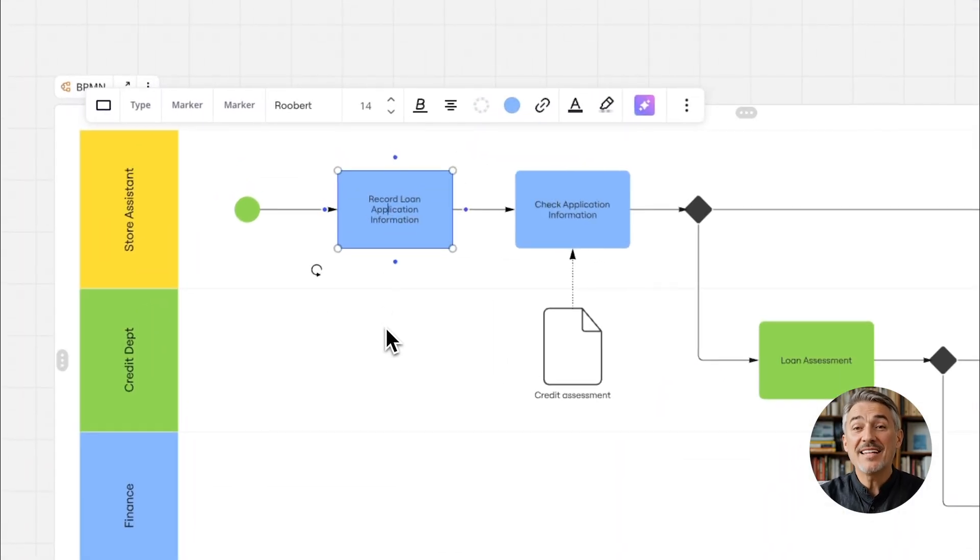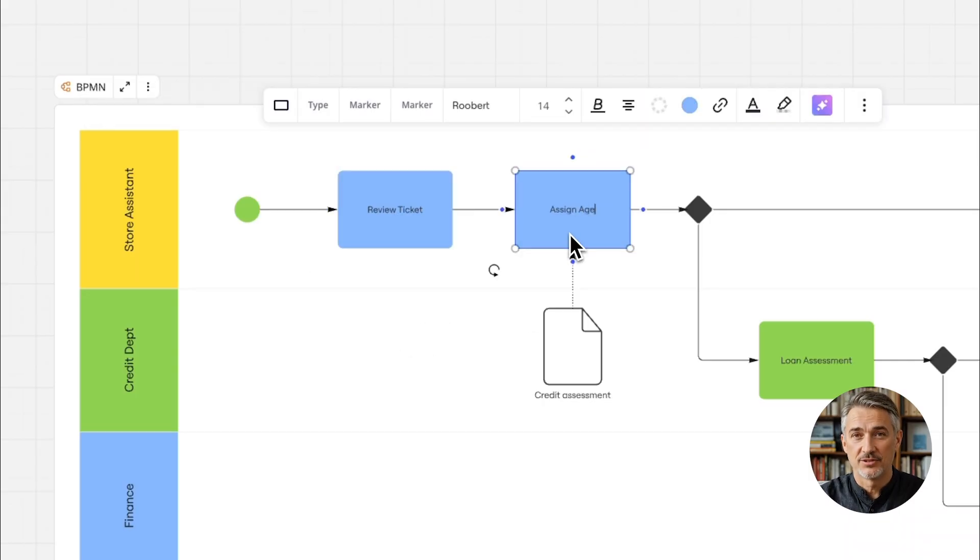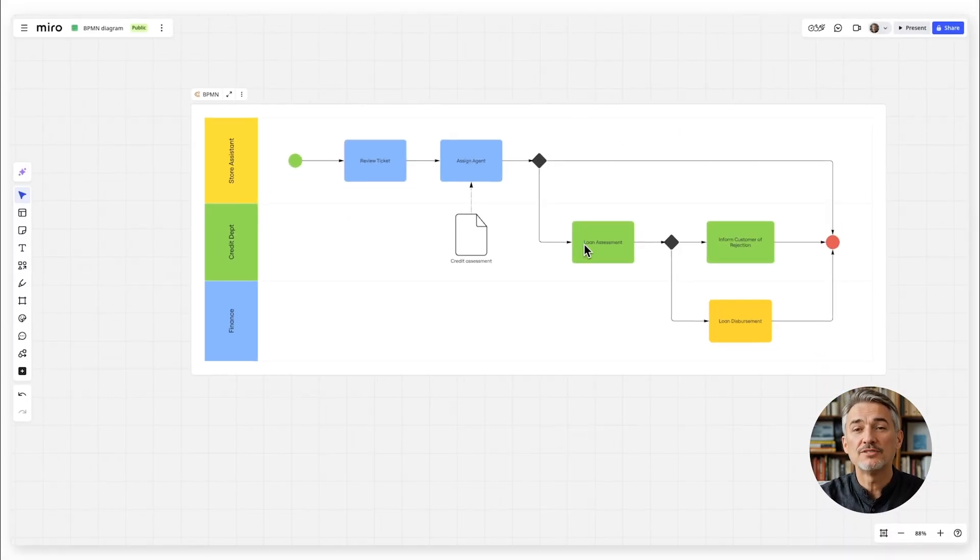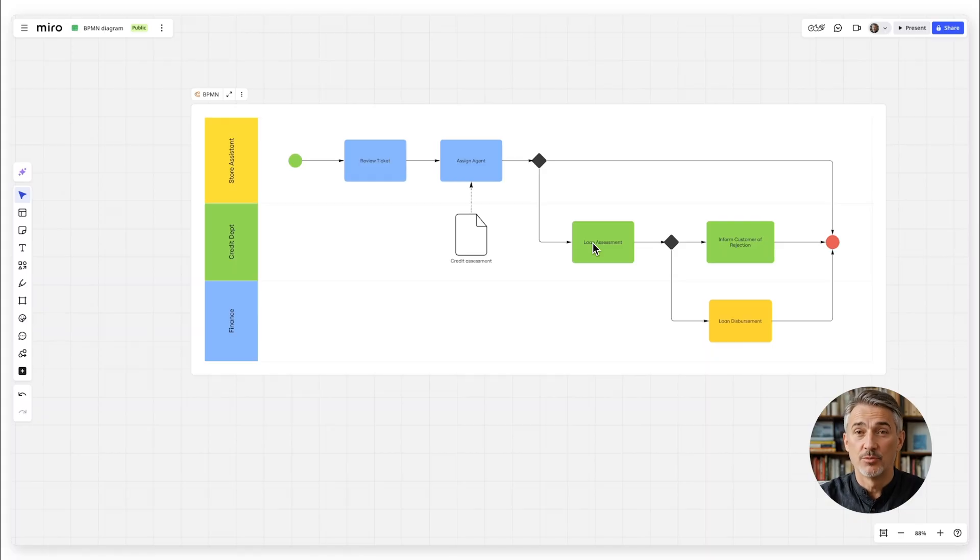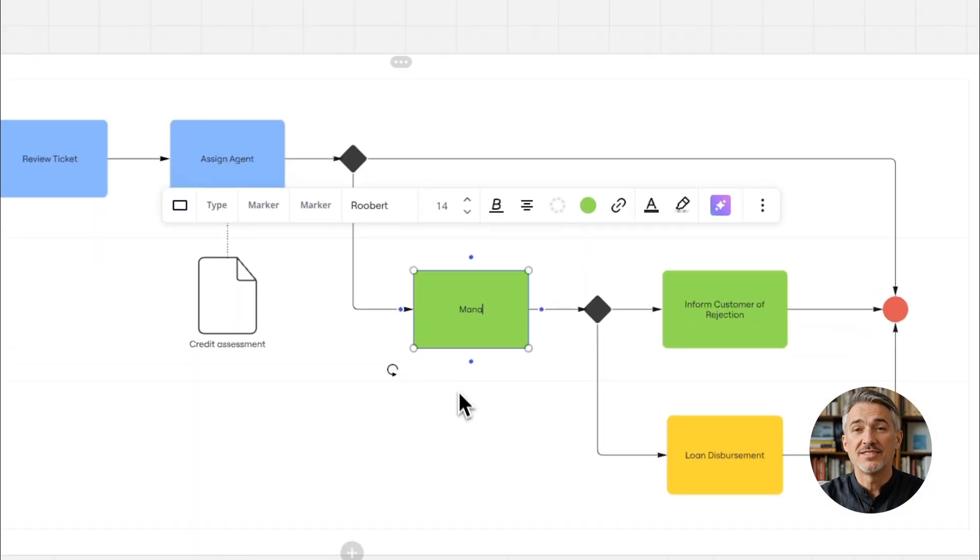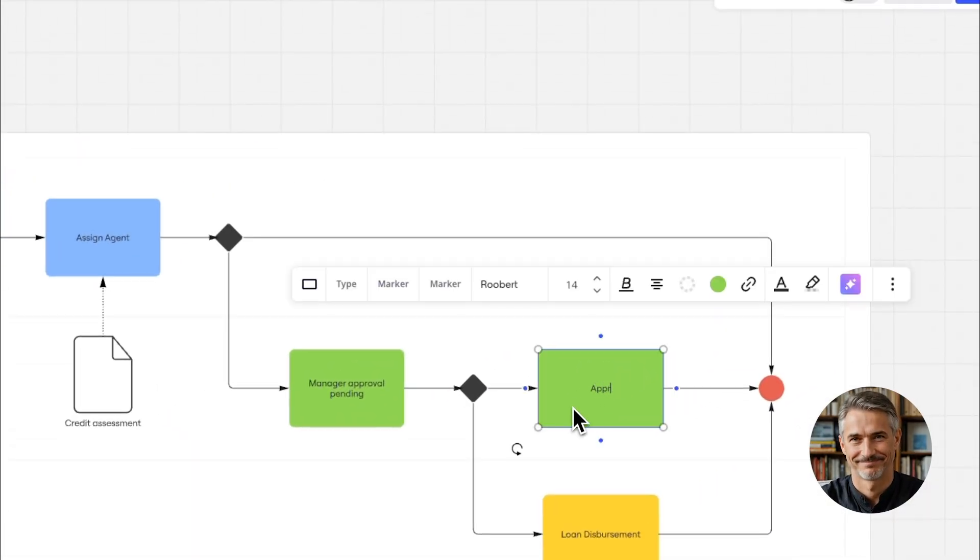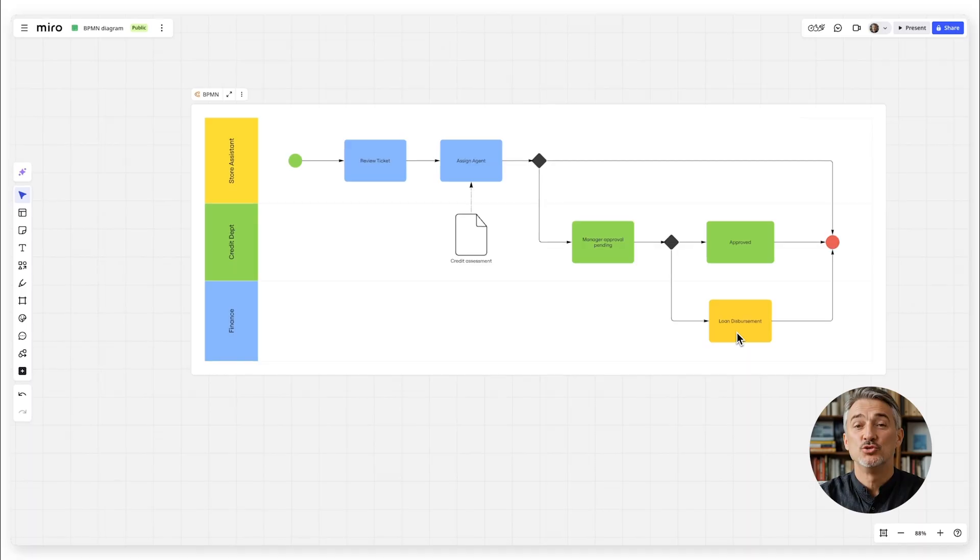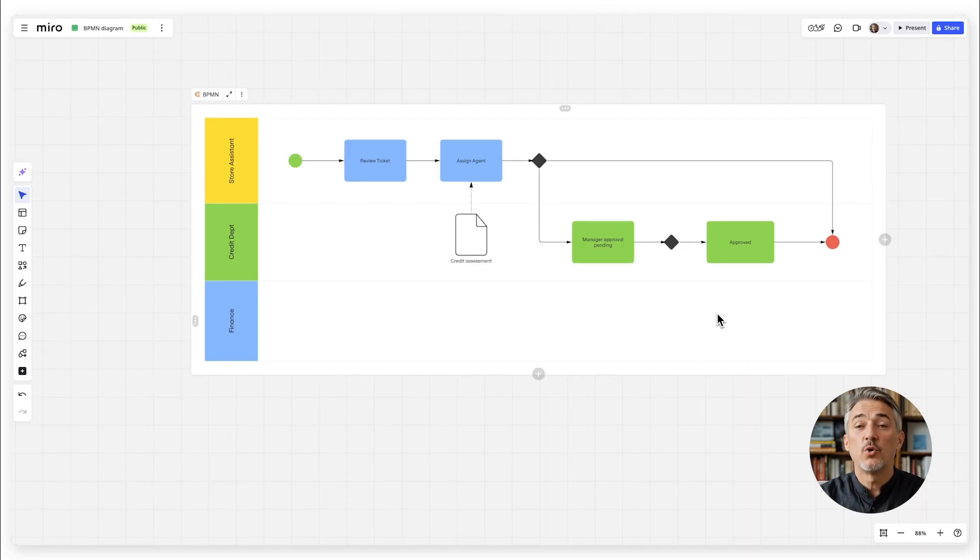Add tasks like review ticket and assign agent using rounded rectangles. Use a diamond shape if there's a decision point, like whether the ticket needs escalation. Use arrows to show the flow from one step to the next. Add an end event to show when the ticket is resolved.